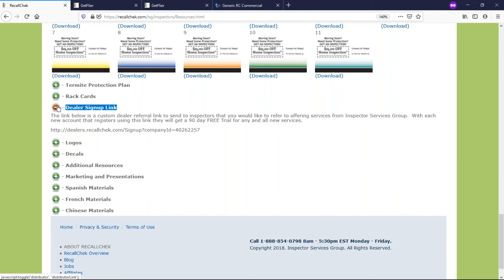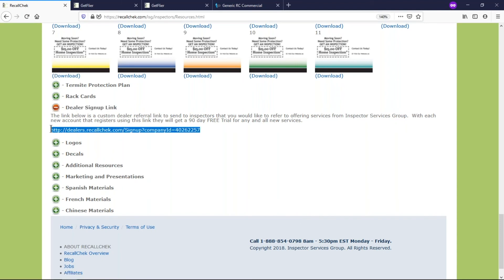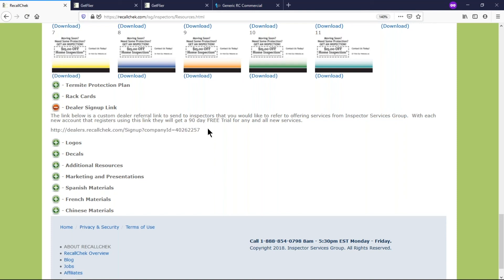Another cool thing that I just wanted to mention is the dealer sign up link. If you have another inspector friend or company, maybe not your competitor but maybe another inspector in a different part of the country, you want to send them that link. When someone signs up using that, we know where it came from because it actually has your company ID number on the back side of that.